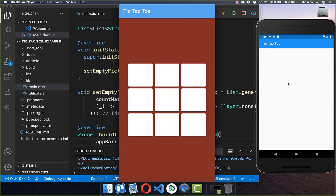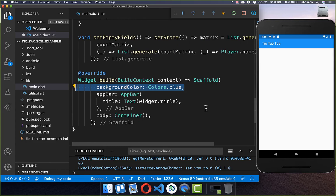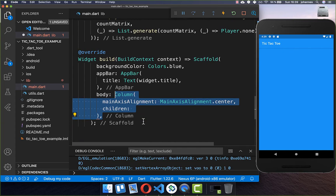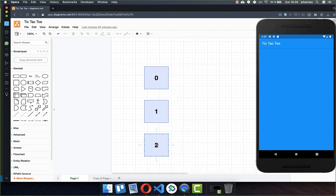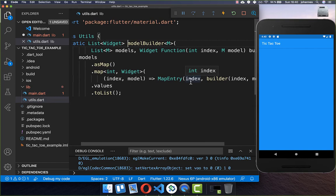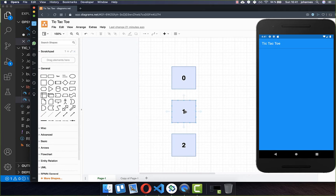Now we only need to build our fields out of this matrix. I go to our scaffold and set a background color to blue, so we can later see all of our white fields. In the body property we build a column and map over our matrix to build a new row for each entry. Using a helper class, we can access the index and the value of each model — index being zero, one, or two, and the value being empty since we set an empty string for each field.